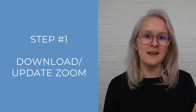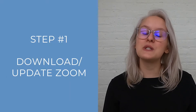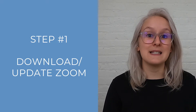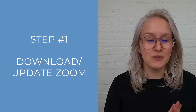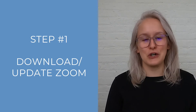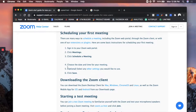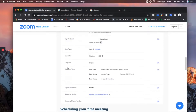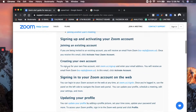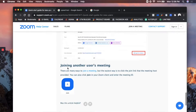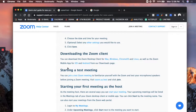So step one, you want to make sure that Zoom is downloaded on your computer. If it's already downloaded, then you want to make sure that it is the most up-to-date version of Zoom. I have included a Zoom start guide that lists all the things that you need to do to download Zoom on your computer.